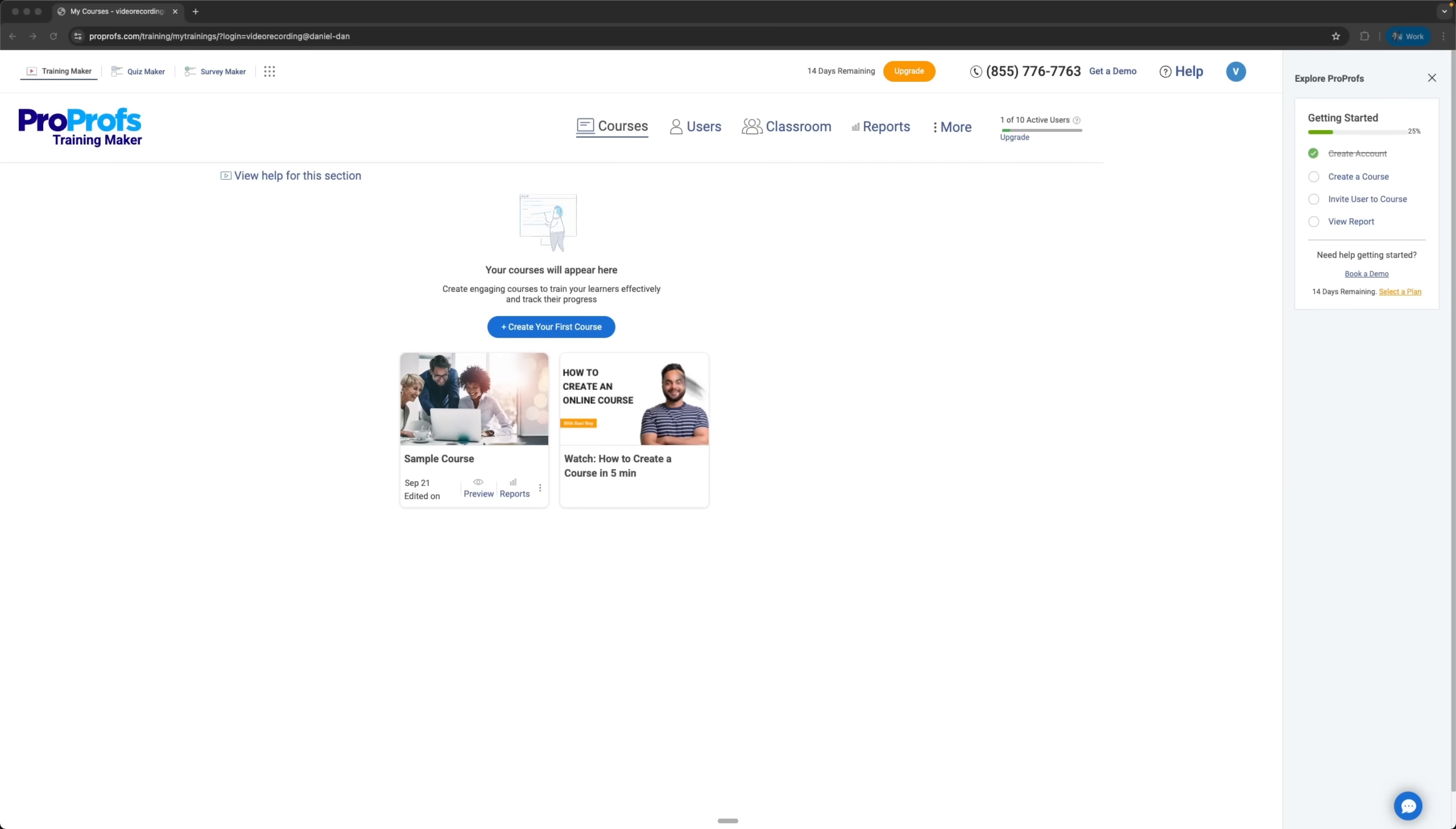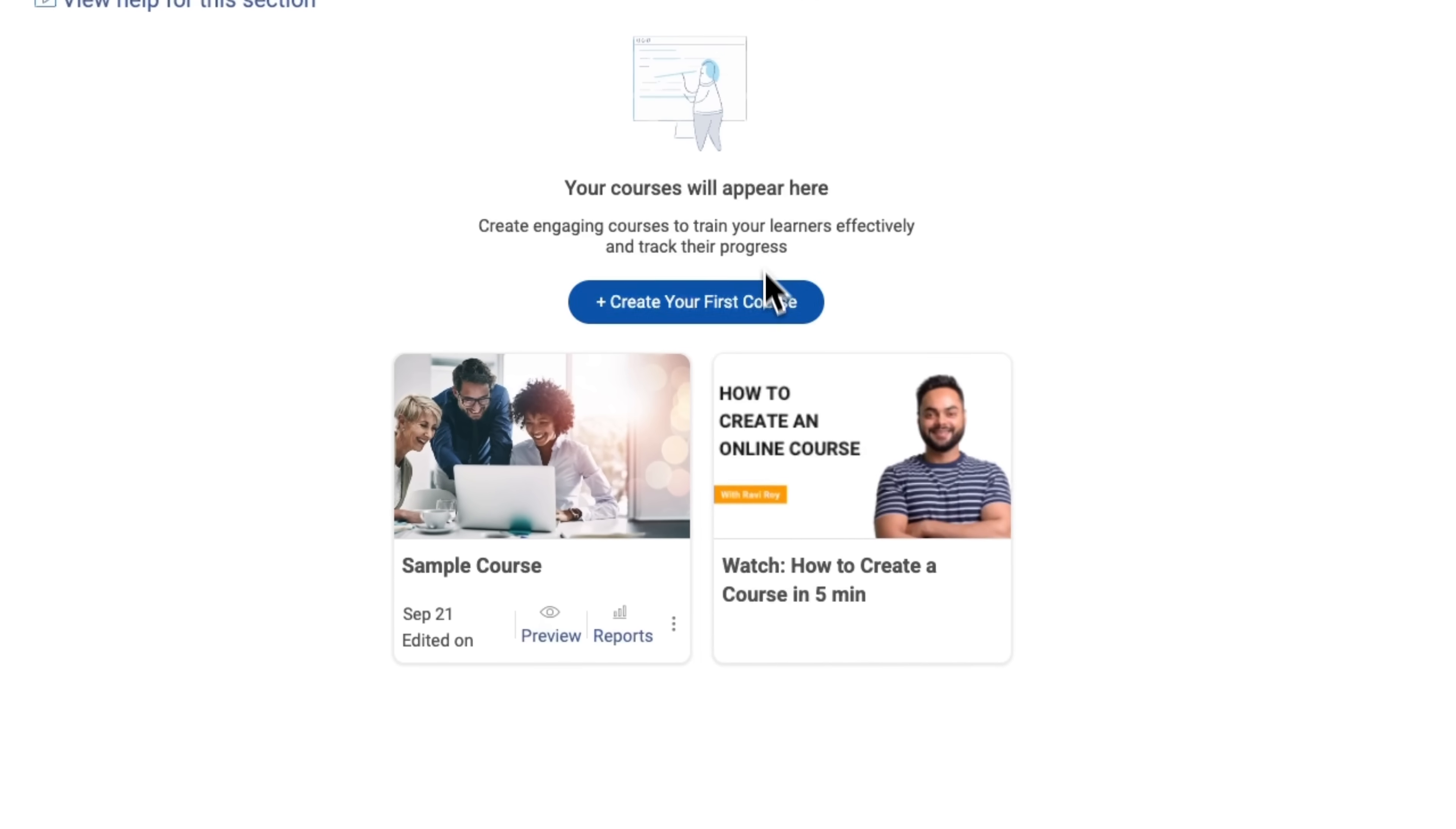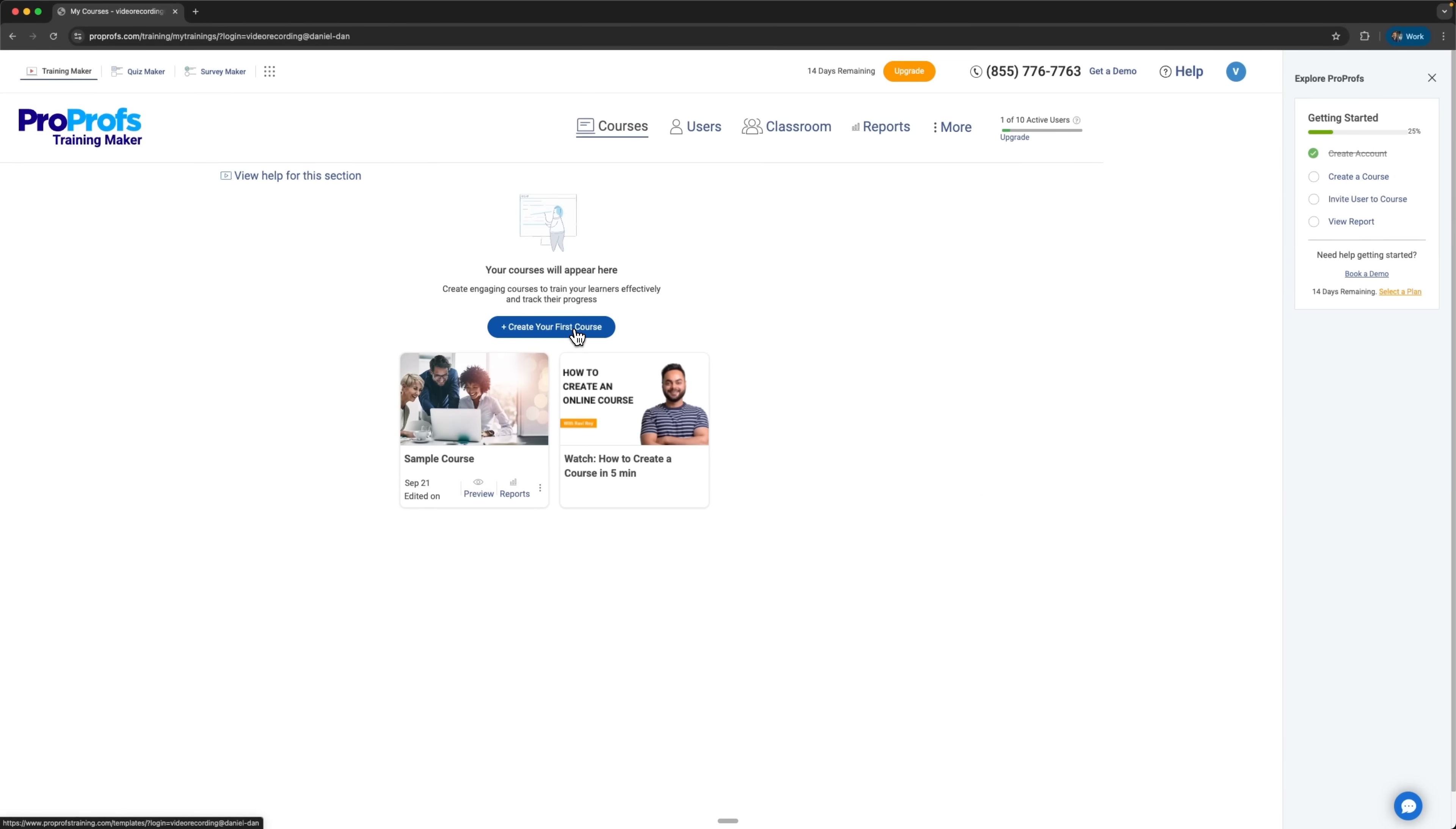Let's check out ProProfs Training Maker. It's a powerful LMS platform for employee training, and it's more than just a regular LMS because it lets companies create, share and track online courses for their employees. There are also tons of AI features built in. Right now we're on the main dashboard, where we can explore sample courses or see how to make a course in just five minutes. We can also create a new course.